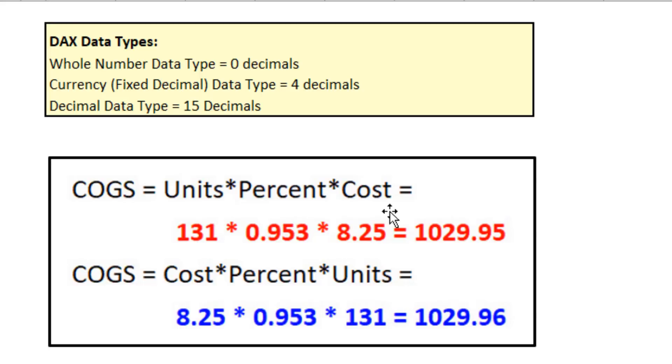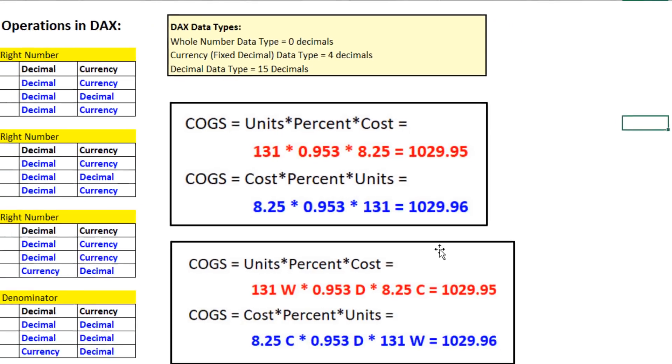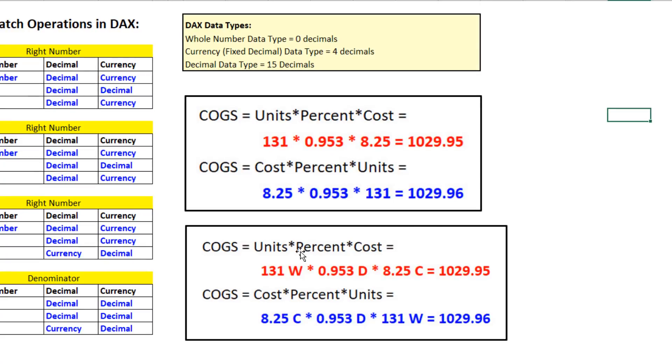Here's the three numbers. We get 2,995. But down here, we simply reverse the order and we get 2,996. That's because we had whole number, decimal, and currency data types.